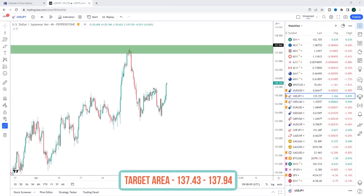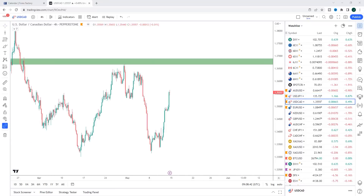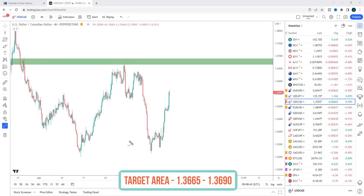USD/JPY: we're starting to break out of this consolidation. I'd like to see a little bit more momentum, and then if we get a consolidation next week, that would be the opportunity to look for longs into the previous high, roughly at the 137.75 area.